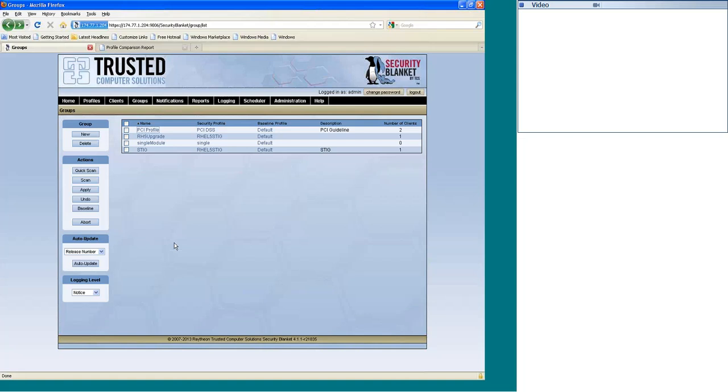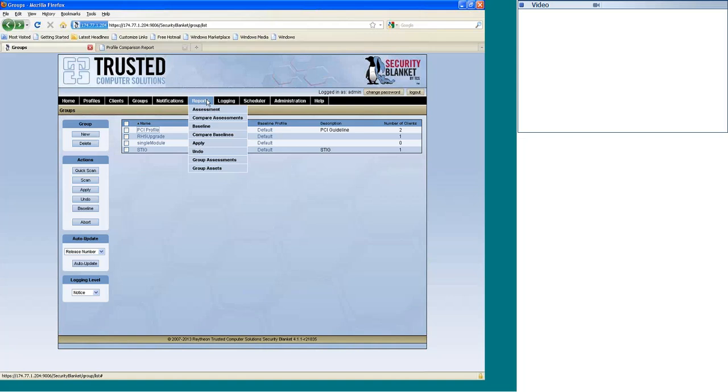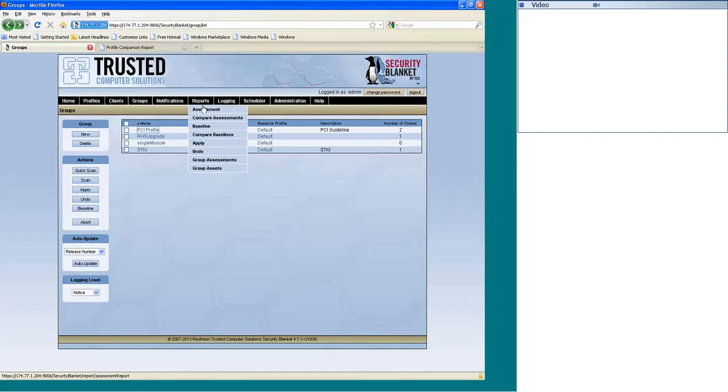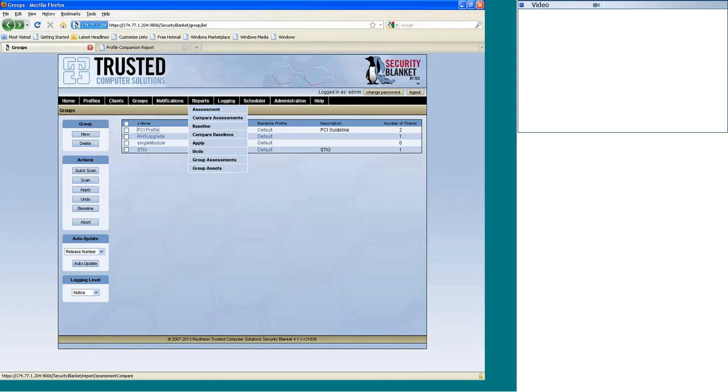And then there's a lot of great reporting capabilities within Security Blanket here where you can look at reports for baselines. You can compare the baseline, that's going to show you the drift over time. You can also do assessments, the scan assessment. You can compare the assessments if you'd like. There's applies, there's reports for undos if you've ever done that.